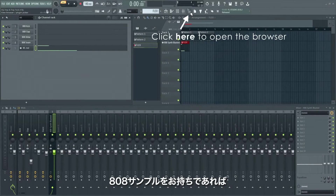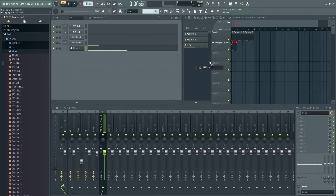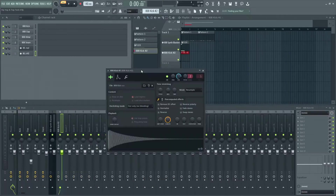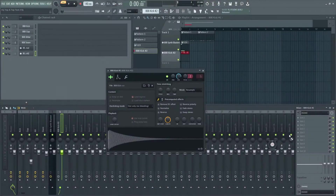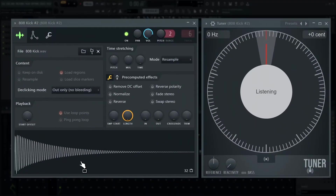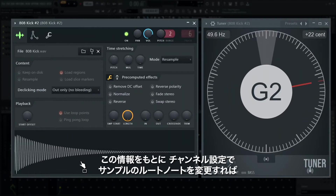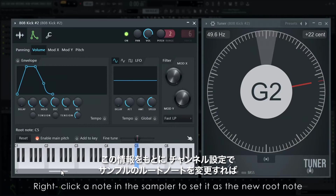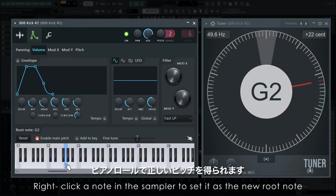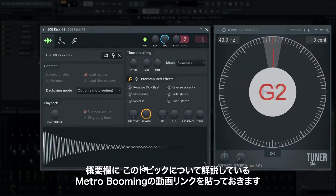If you've already got your own 808 samples, drop one on a playlist track header to make an instrument track, and drop a tuner on its mixer track to see its pitch. You can then use that information to change the root note of the sample in the channel settings, so notes on the piano roll are correctly pitched. There's a linked Metro Boomin video in the info that specifically covers this topic.